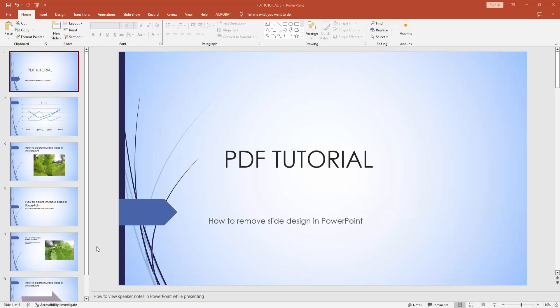In this video, I am going to show you how to remove slide design in Microsoft PowerPoint. Let's get started.